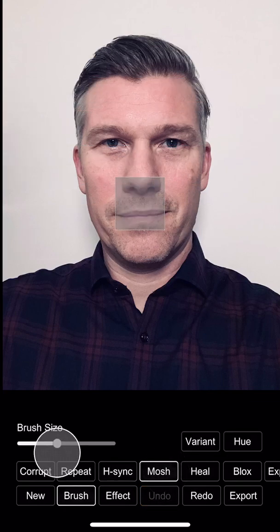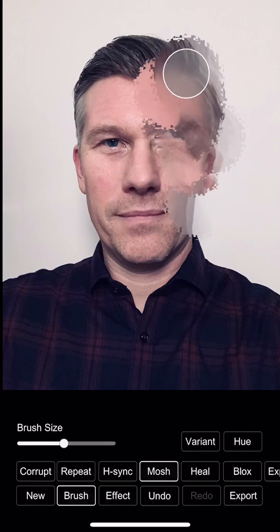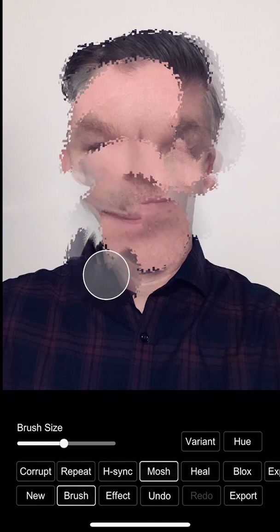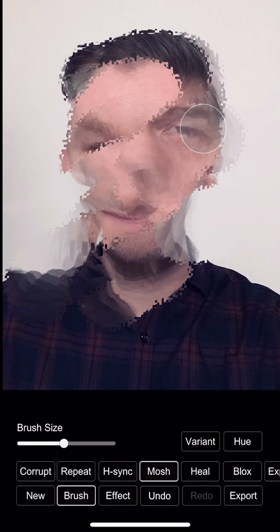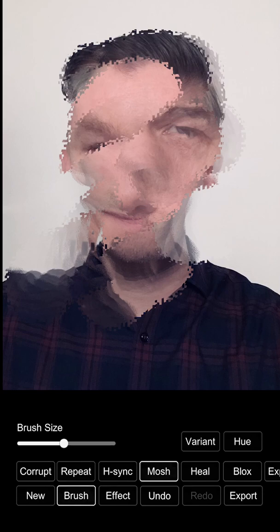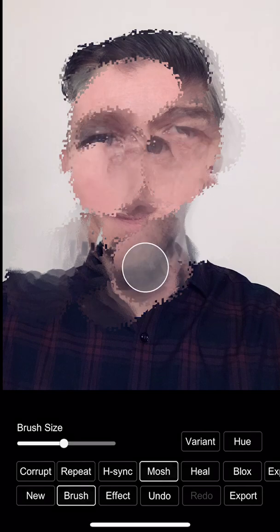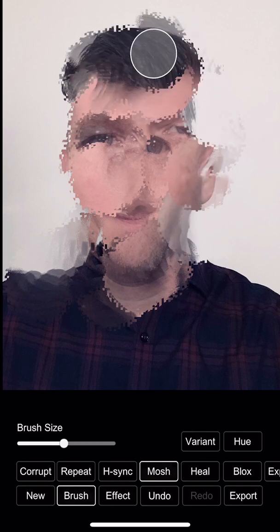Another brush is called Mosh. It's inspired by data moshing and it can be a really powerful effect — it can look really strange or really cool depending on how you use it. One thing to notice is that it's always working on the image as it was before you started this effect, so if I've lost a detail like this eye here, I can actually try and paint it back somewhat. I like to combine the Mosh brush with the Corrupt brush, because on its own you can kind of see the edges of the effect. I can go in with the Corrupt brush and hide all those edge artifacts and just glitch up the image even more until I have something I'm happy with.